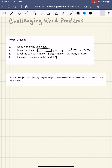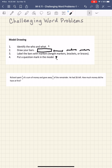So let's read this word problem and figure out what's going on. It says: Richard spent three-fourths of a sum of money and gave away three-fourths of the remainder. He had six dollars left. How much money did he have at first? After doing a read of this problem, I know who's involved: Richard is involved, and his money is involved. What unit of money are we dealing with? In this case, dollars — so it's Richard's dollars.